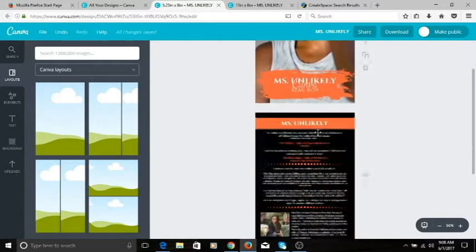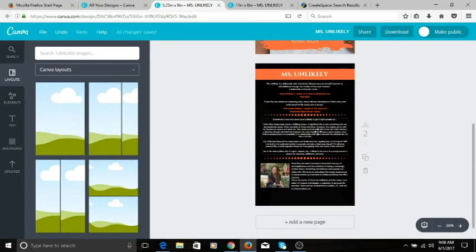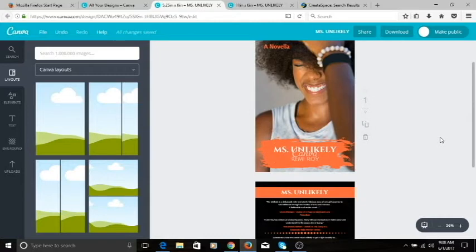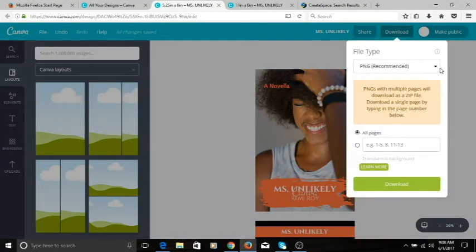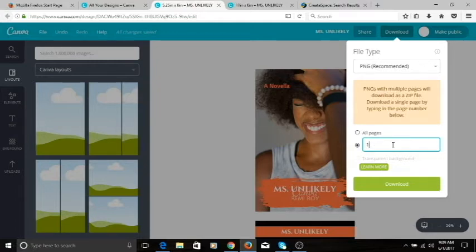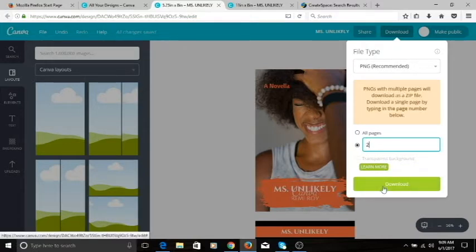Here on the page I have the front and the back cover that we have concluded and finished. What we're going to do is download them — go to the download button on the top right corner, click download, and download as a PNG. You want to download the pages separately: put page one, click download, and when you're ready click page two and download it.